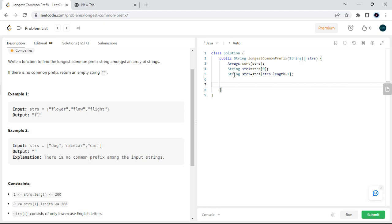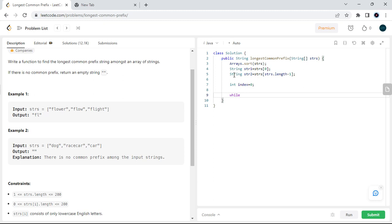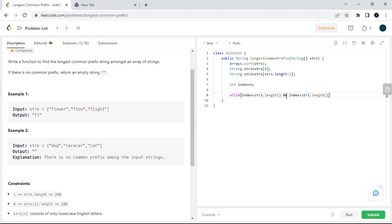To go through every index, I take an index variable initialized to zero and use a while loop. The condition checks that index is less than str1.length() and also less than str2.length(). If either condition fails, I break out of the loop.